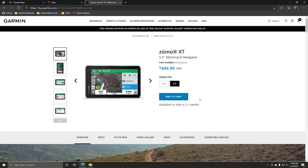In today's video we're going to talk about how to get Google Maps data onto your Garmin Zumo XT motorcycle navigator. Before getting too far into this, you're going to want to make sure that you have your Garmin device up to date and paired with either your home's Wi-Fi network or the Garmin Drive app on your phone.